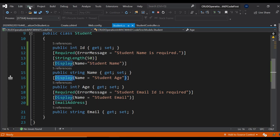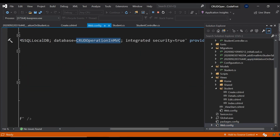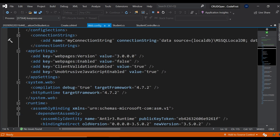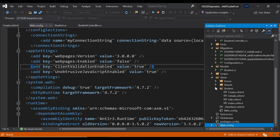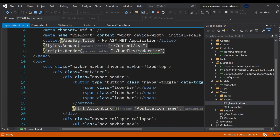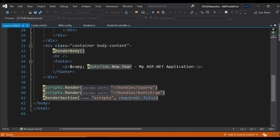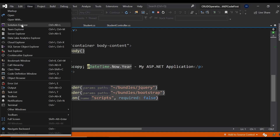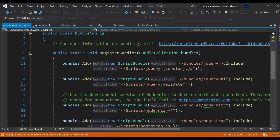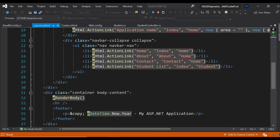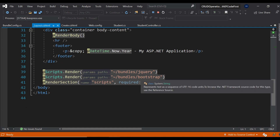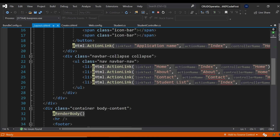To apply client-side validation, first verify in web.config that there are two keys that must be true: ClientValidationEnabled set to true, and UnobtrusiveJavaScriptEnabled set to true. Then come back to the layout page under the Shared folder — that is the _Layout.cshtml page. Under App_Start, BundleConfig.cs, you can see the jQuery validation file which applies the client-side validation. You won't see the jQuery validation referenced in the layout page because you don't need it on all pages.